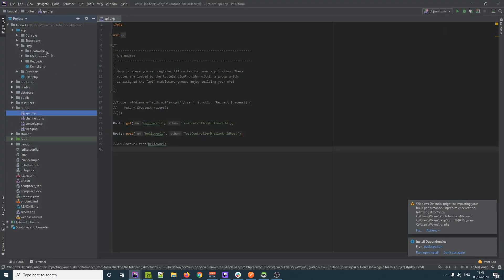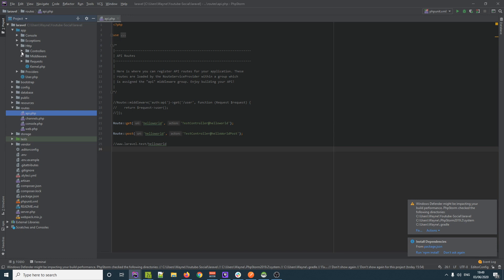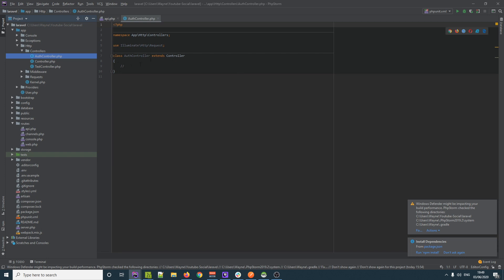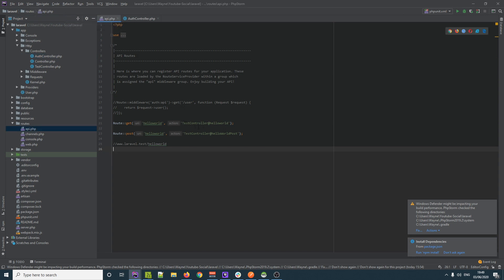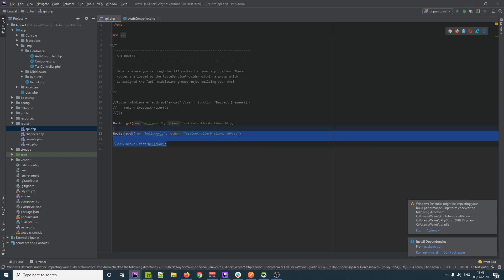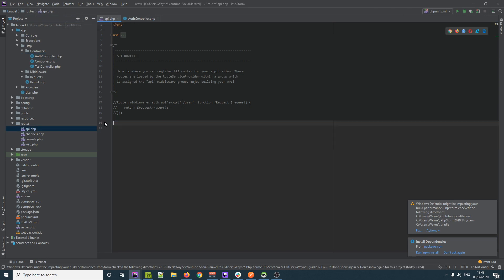We go into our Laravel application under app > Http > Controllers and there's our AuthController — perfect. Now we've made our controller. We go back to our api.php and we're going to set up some values, so let's get rid of these bogus routes.